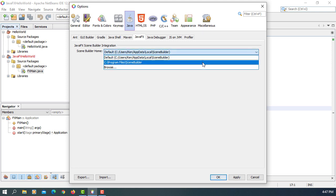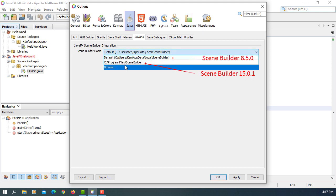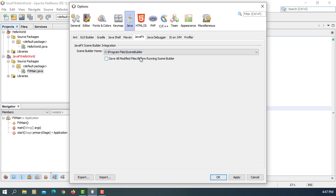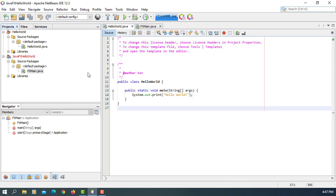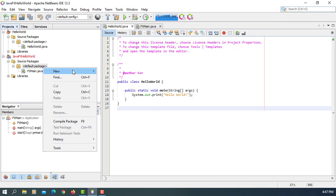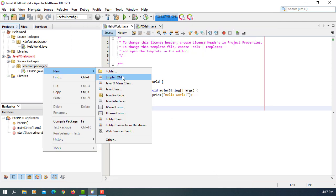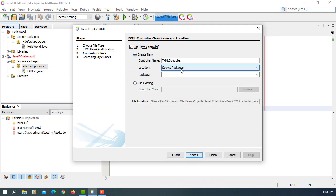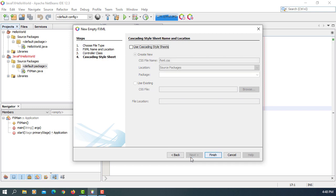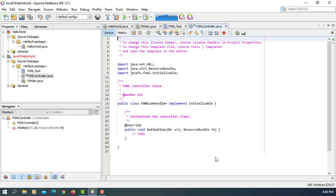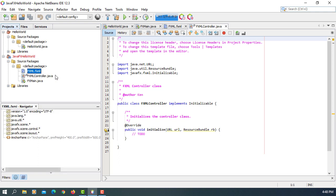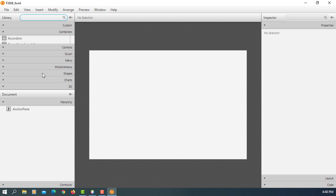So if we want to use SceneBuilder, we can add it here. I already selected one specify up here. Mine is program files. SceneBuilder. Let's add the empty FXML. Let's say use Java controller. Next. I don't need CSS now. So let's see whether SceneBuilder is integrated with Apache NetBeans. It does.